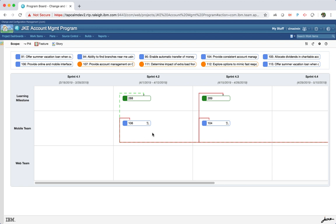The work item container in the table provides an icon to view child items and dependencies.